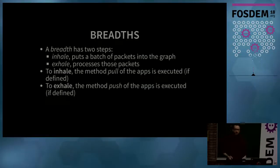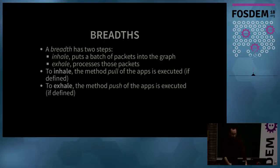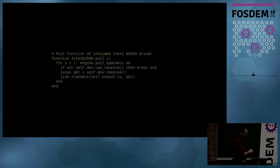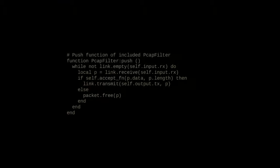The SNAP engine processes packets in units called 'breaths.' A breath has two steps: an inhale step that pulls a batch of packets into the graph, and an exhale step that processes them. During inhale, the pull method of apps is executed; during exhale, the push method is executed. For example, the Intel driver's pull method loops and receives packets into the output link. The filtering app's push method reads the input link, and for each packet that matches the filter expression, it transmits it to the output link; otherwise it drops it.